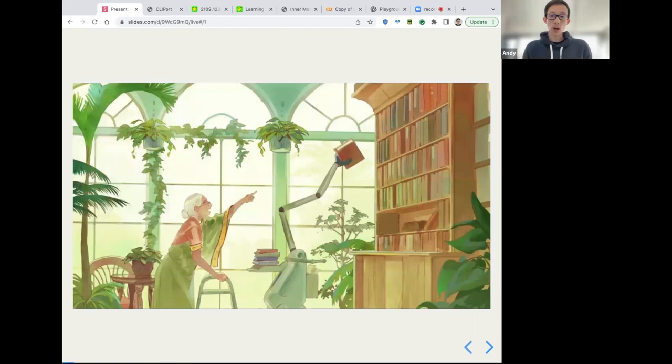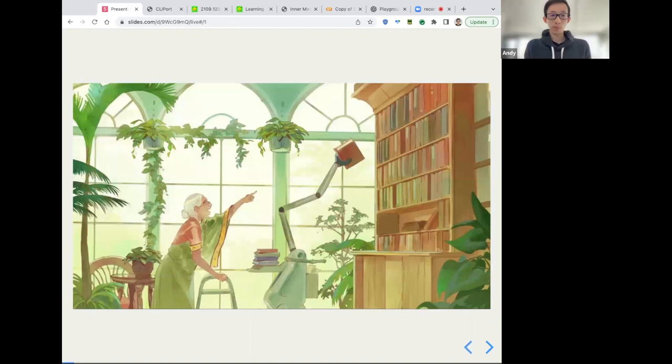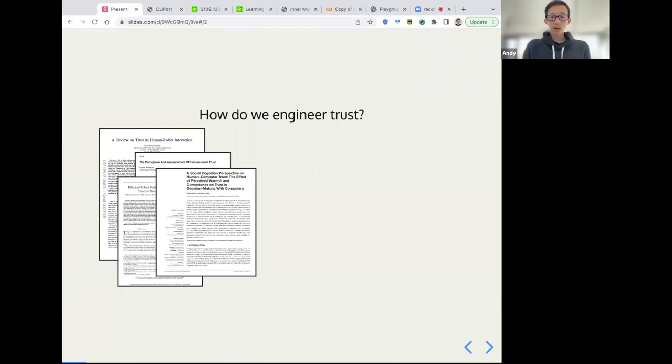When I think about the future, what I'm most excited about is one where robots are around us in the physical world, helping us with everyday tasks. And the theme of the workshop is trustworthy robots.